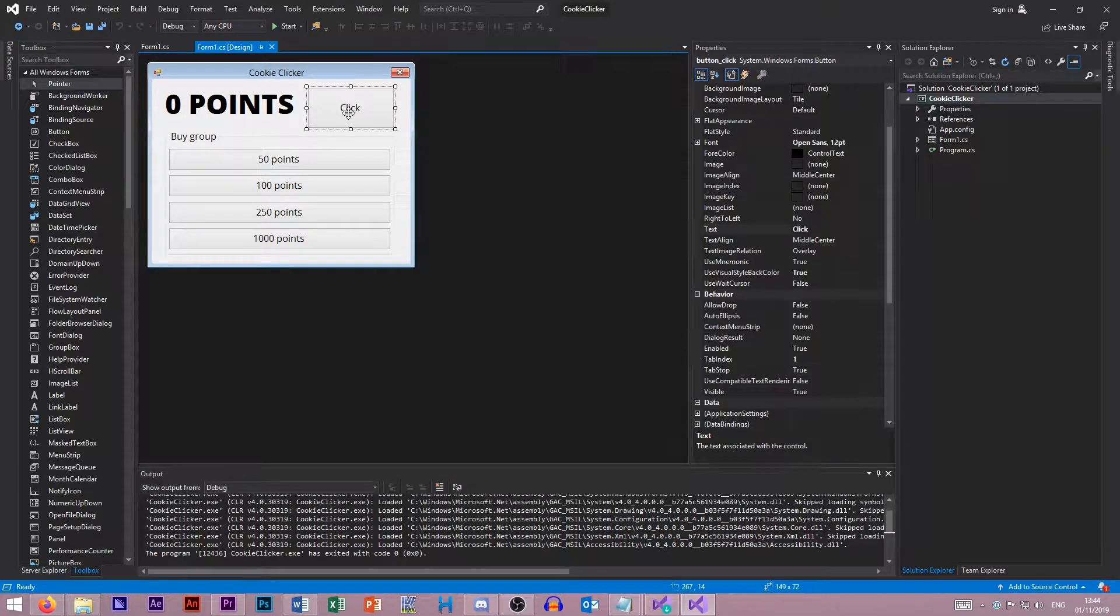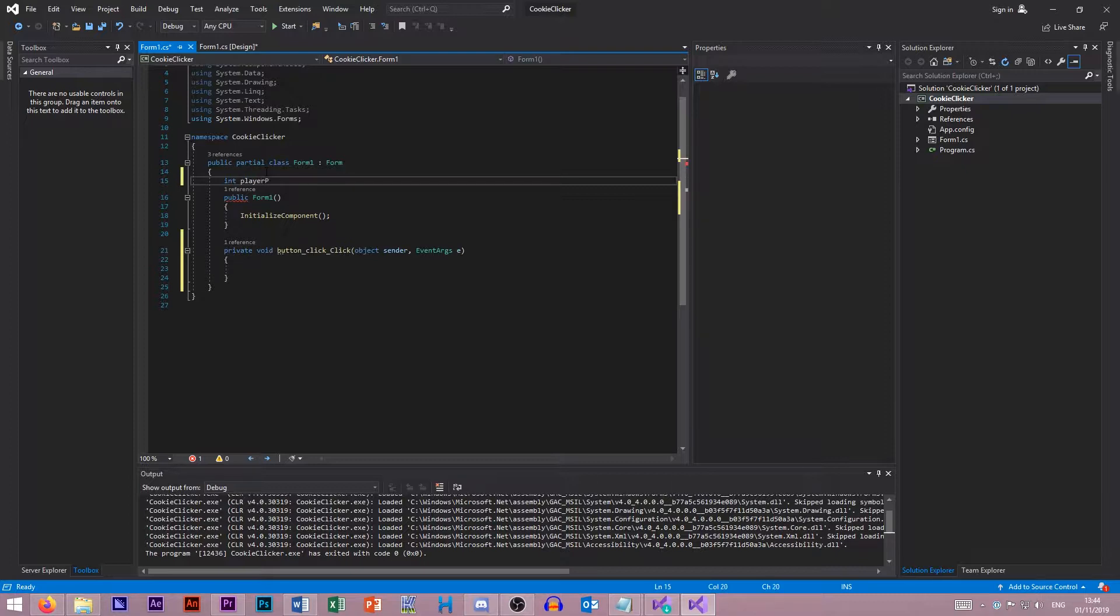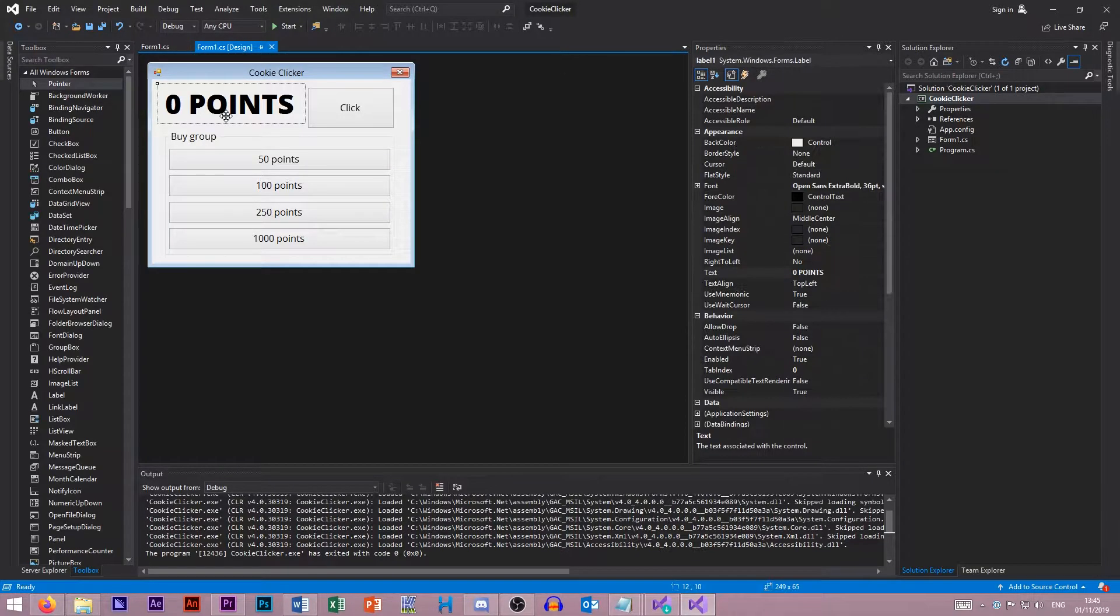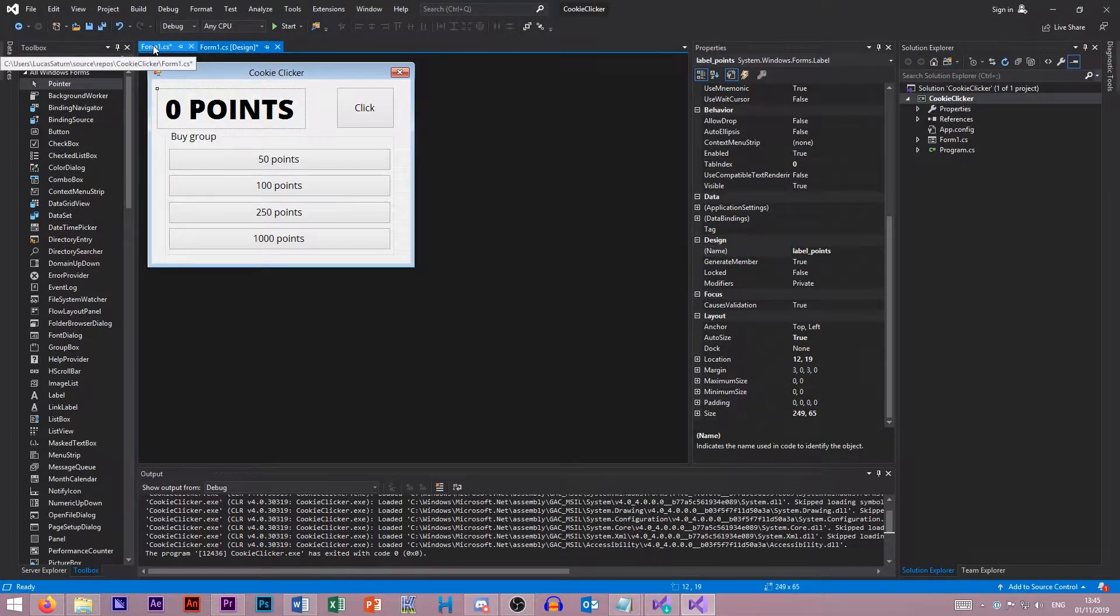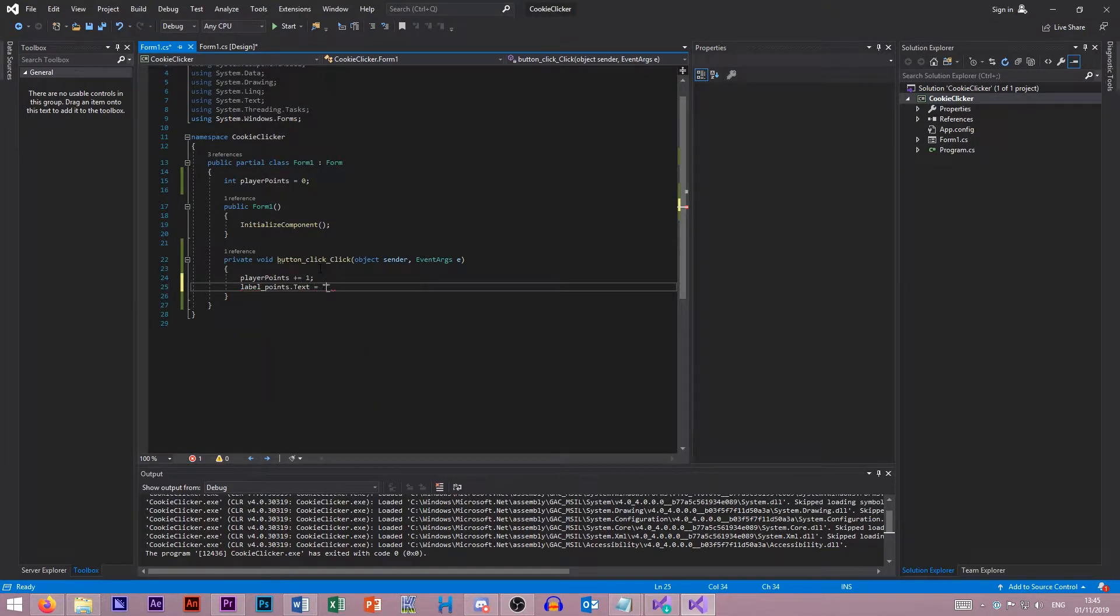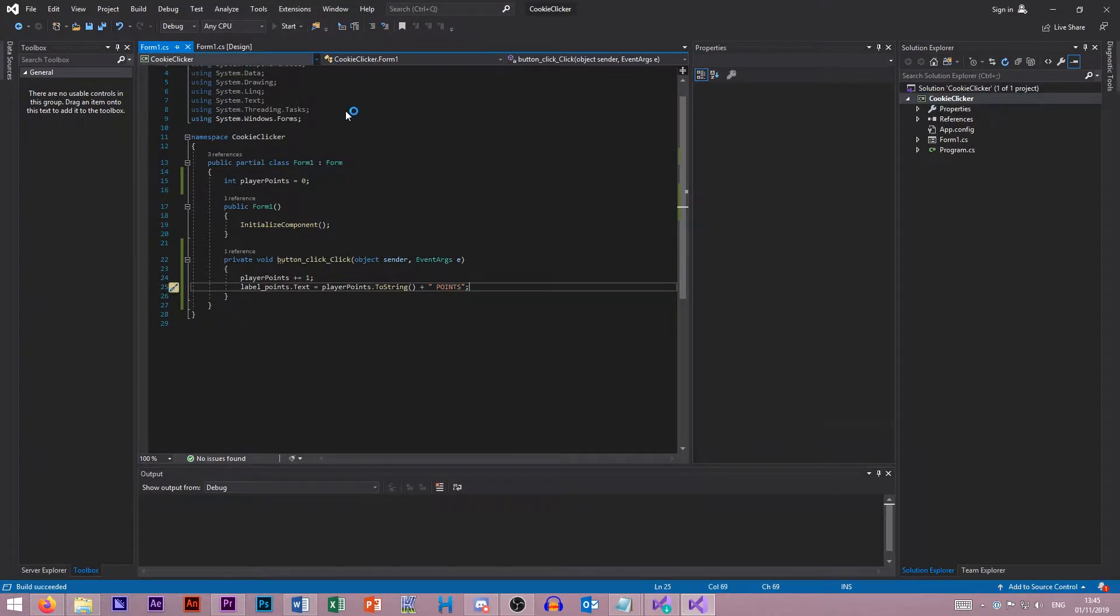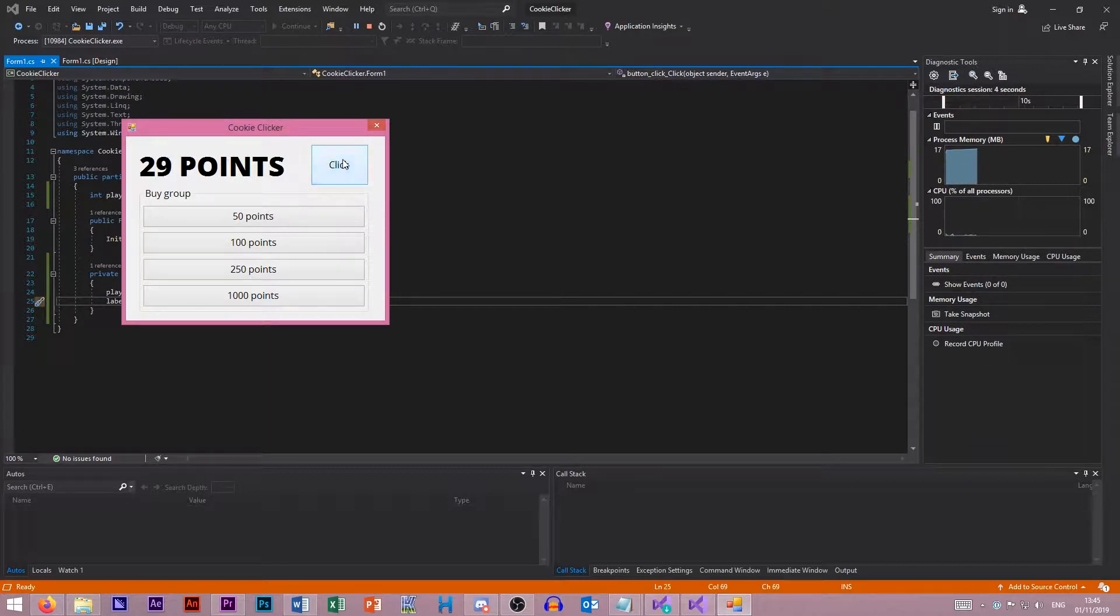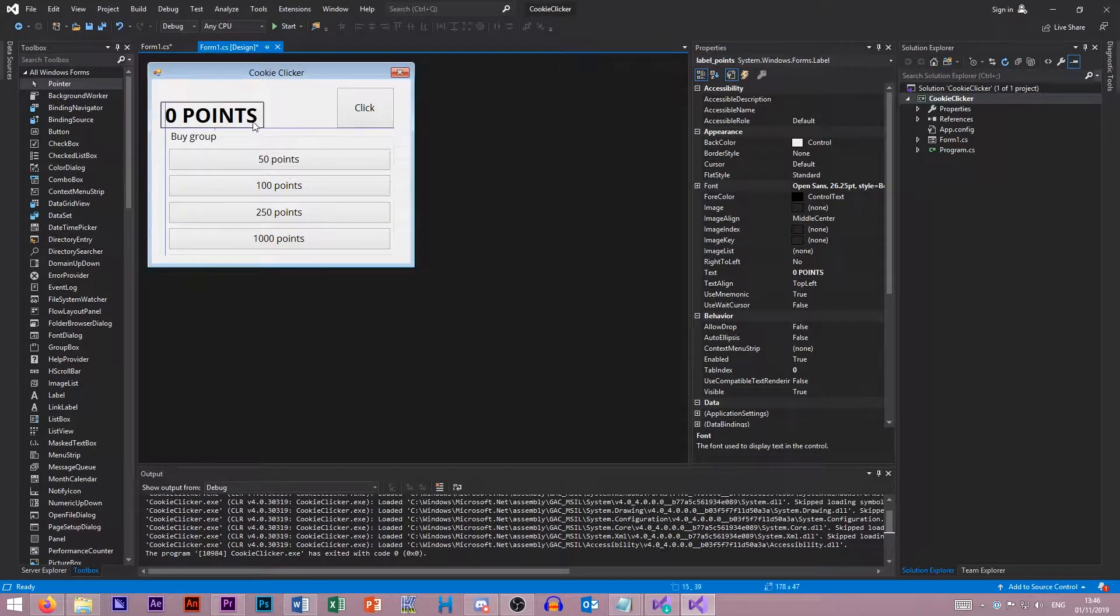Let's start with the easy thing here. Every single time we click our button, we want to increase the points. Let's create an integer that is called player points, equals zero. Every single time we click, we want to add one to it. Then our points label, let's call this label points. So every single time we click this button, we want to add to the points. So we want player points plus one, and then our label points dot text equals player points dot to string, and then we want to plus onto that, space points. So now, if we click on that, we increase the amount of points.